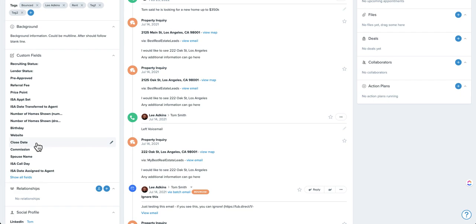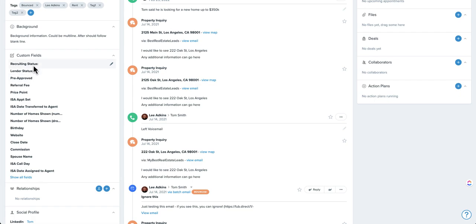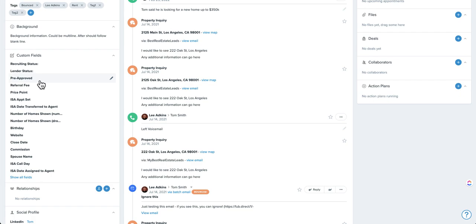Custom fields can trigger automations. They can show up in SmartList. There's a lot of cool things you can do here. So things like are they pre-approved or not? Some people actually use this as a bit of a qualification process. So if you set up custom fields that says, are they pre-approved? Are they working with an agent? You can almost use it as a script while you're on the phone to update these custom fields.